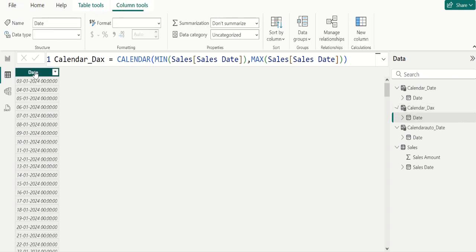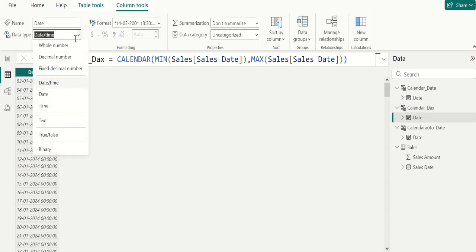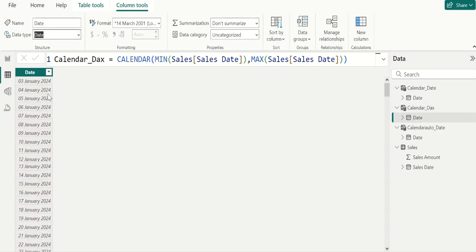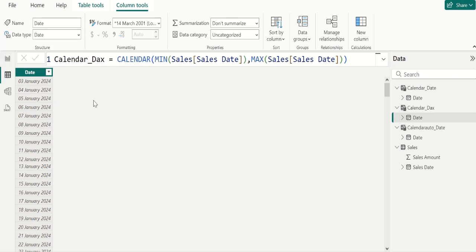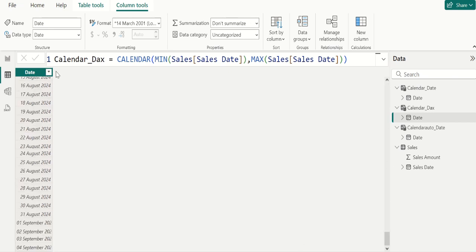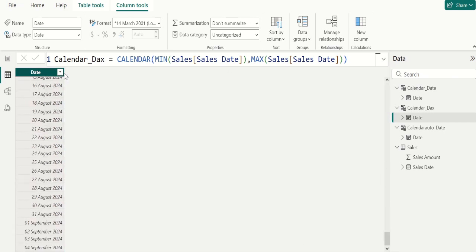Select the date column and change the data type to Date. If you notice, in this date column the date starts from 3rd January 2024 instead of 1st January 2024, because it returns the exact minimum date from the data model. It also creates dates up to the exact maximum date, which is 4th September 2024.